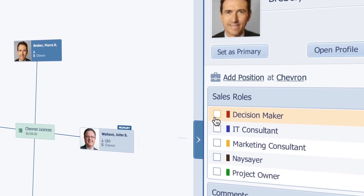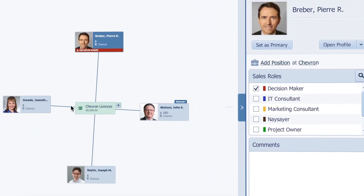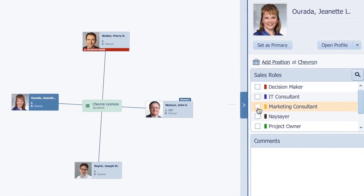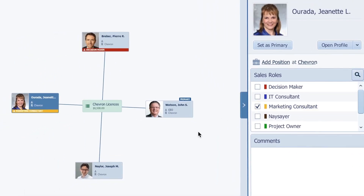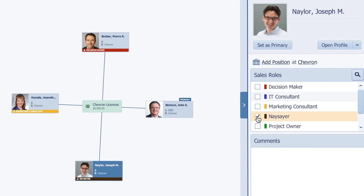This person, for example, is the decision maker. This person is a marketing consultant. And this person I was told is not in favour of our solution, so I'm going to designate them as a naysayer.